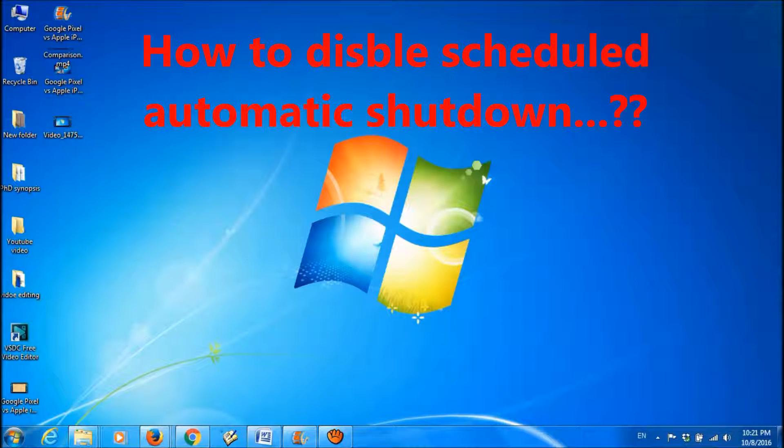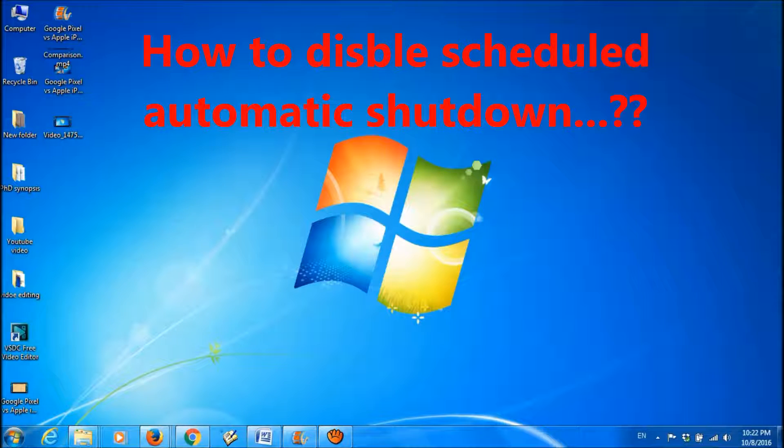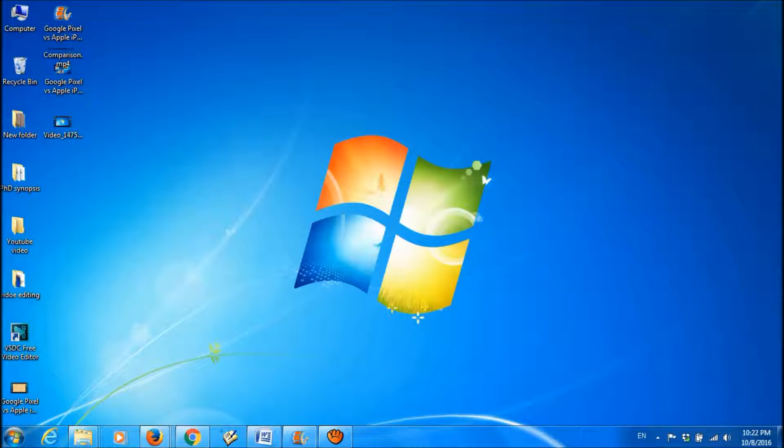I had scheduled a daily automatic shutdown in my Windows 7. Now I want to delete that scheduled program. So in this video, let us look at how we can do this.